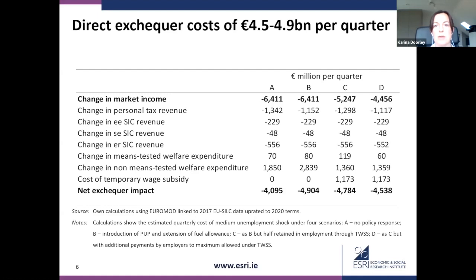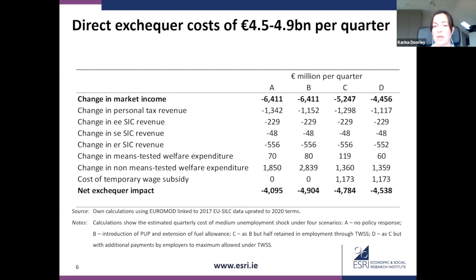This table shows the direct exchequer impact of the medium unemployment scenario for one quarter. In scenario A, the change in market income for an unemployment shock of 600,000 distributed more heavily towards at-risk sectors gives a change in total market income of minus 6.4 billion. This translates into a net exchequer impact of 4.1 billion, composed of a reduction in income tax revenue of 1.3 billion, a reduction in social security receipts of about 800 million, an increase in means-tested welfare expenditure of 70 million, and a very large increase in non-means-tested welfare expenditure of 1.9 billion — essentially 600,000 people taking up jobseekers benefit.